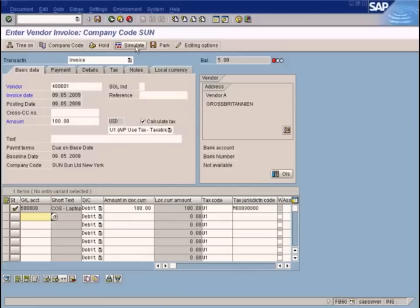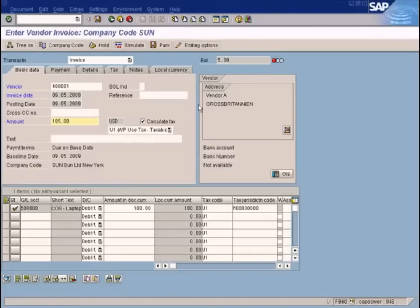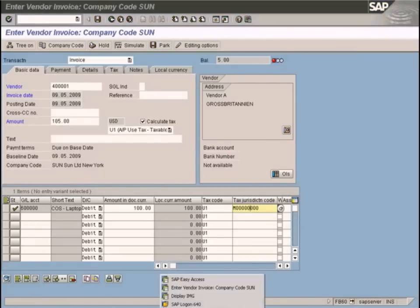I'm going to choose the Missouri State jurisdiction code so the respective tax rate will be applicable. Let me simulate again. It all looks good, but there is a balance of $5 because the AP side should include the tax portion, which is 5%. This tax code has 5% set up in the tax jurisdiction code.